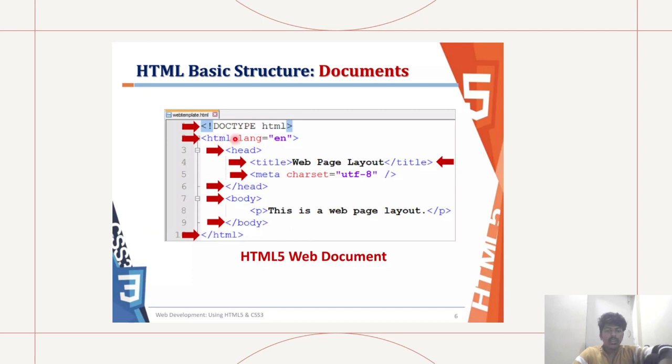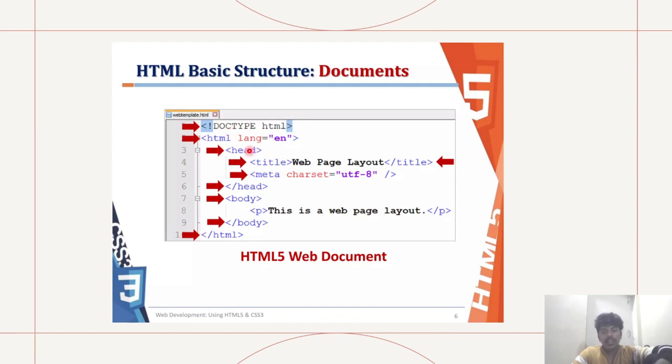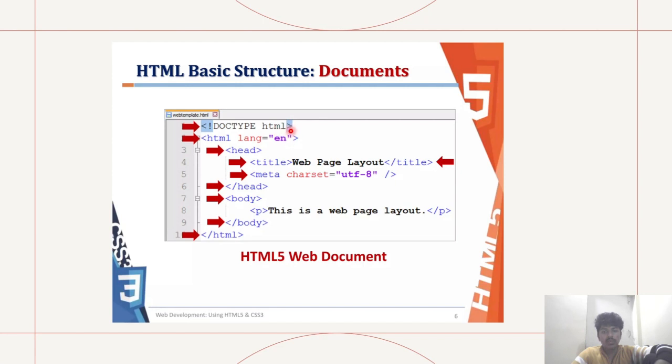It would look like something like exclamation DOCTYPE HTML. That is the first line, and then HTML language equals English. We're specifying English as the language. Here we have enclosed within double quotes for our attributes.